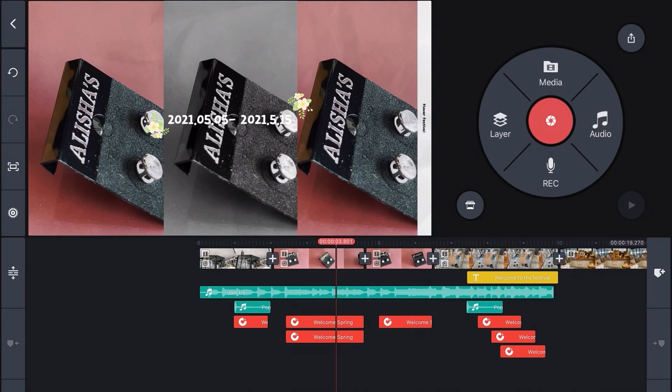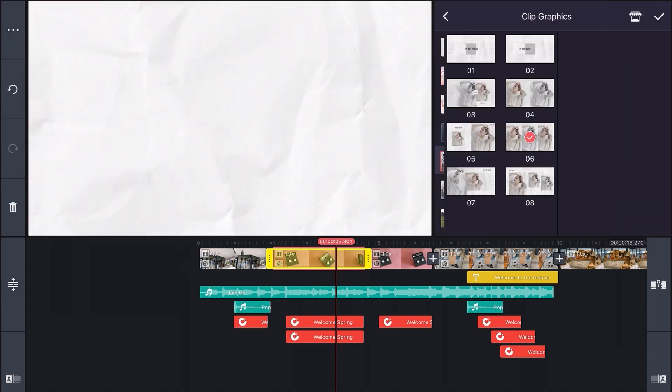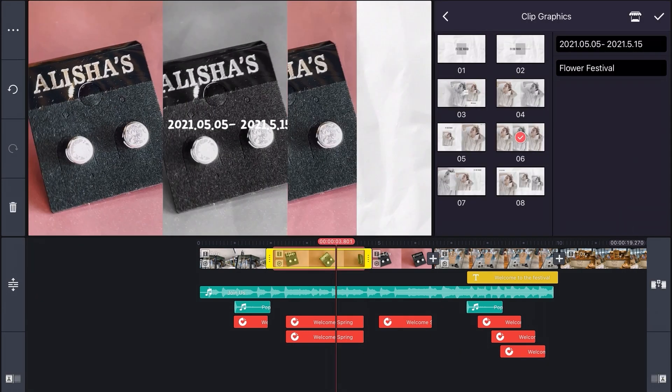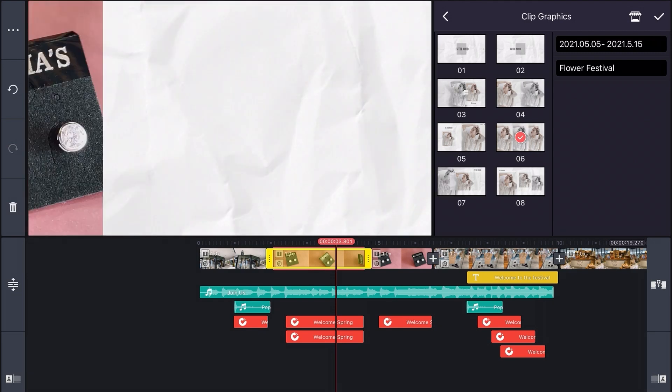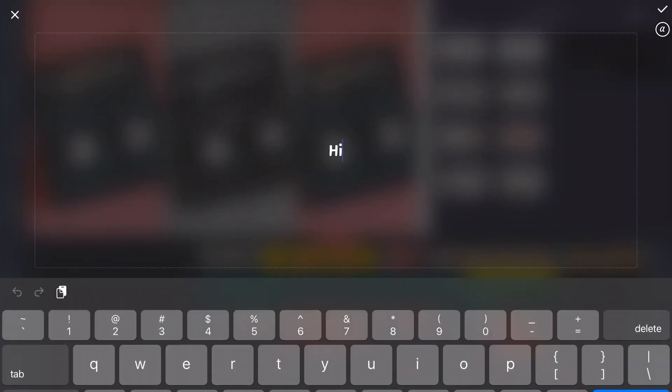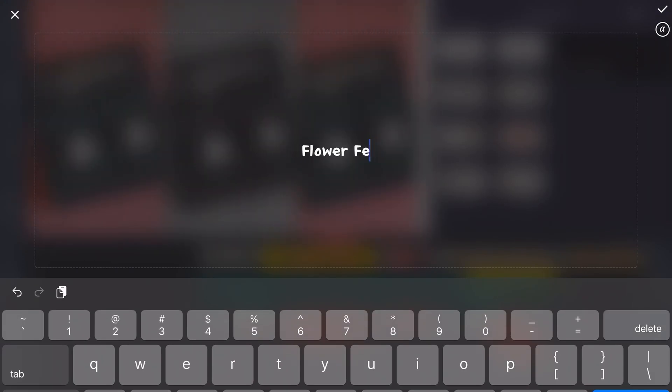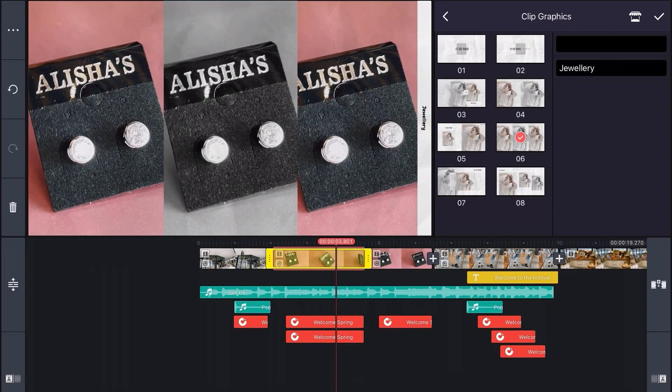If I select this second clip here and then click clip graphics, here I can edit the first line of text. Or if I want to leave it blank, just hit the space bar. I'll edit the other text and that's looking great.